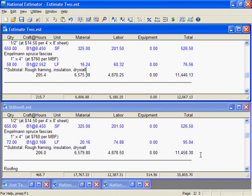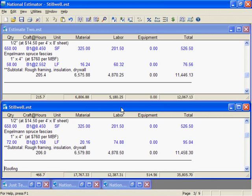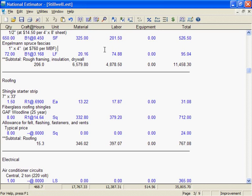When an estimate gets more than a few pages long, scrolling from one end to the other can be a pain. The Stillwell Estimate is an example. For example, this Stillwell Estimate is 9 pages and I'm on page 3. I could scroll to page 9 if I wanted to see the estimate total, but clicking on the Estimate Page button is faster.